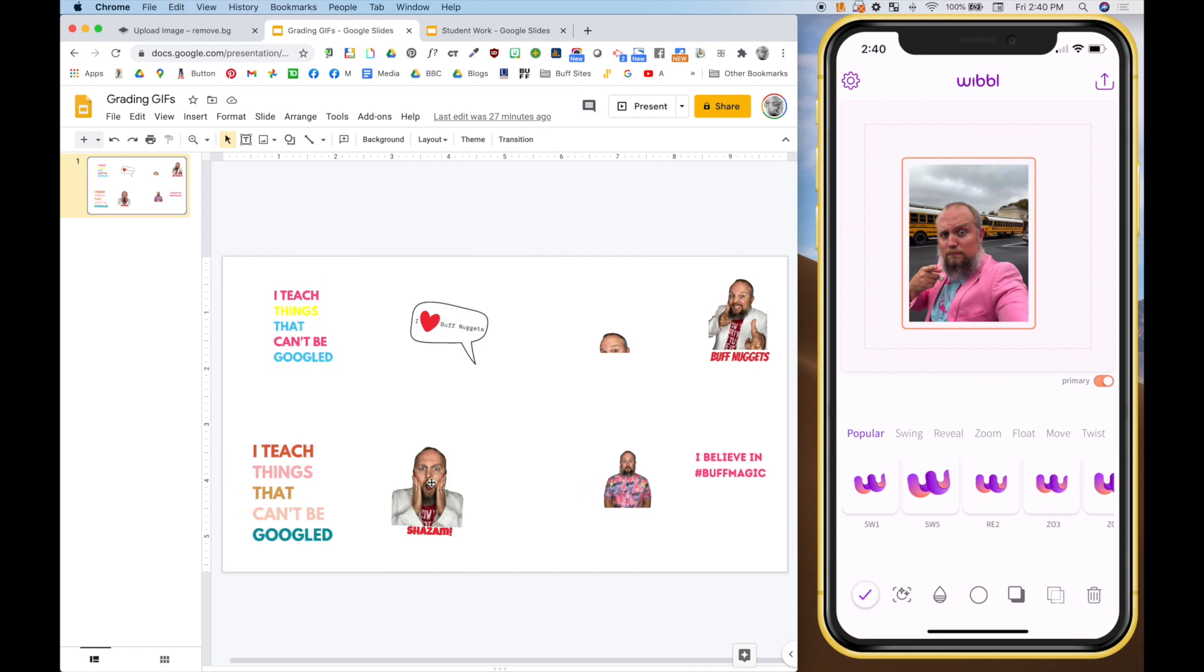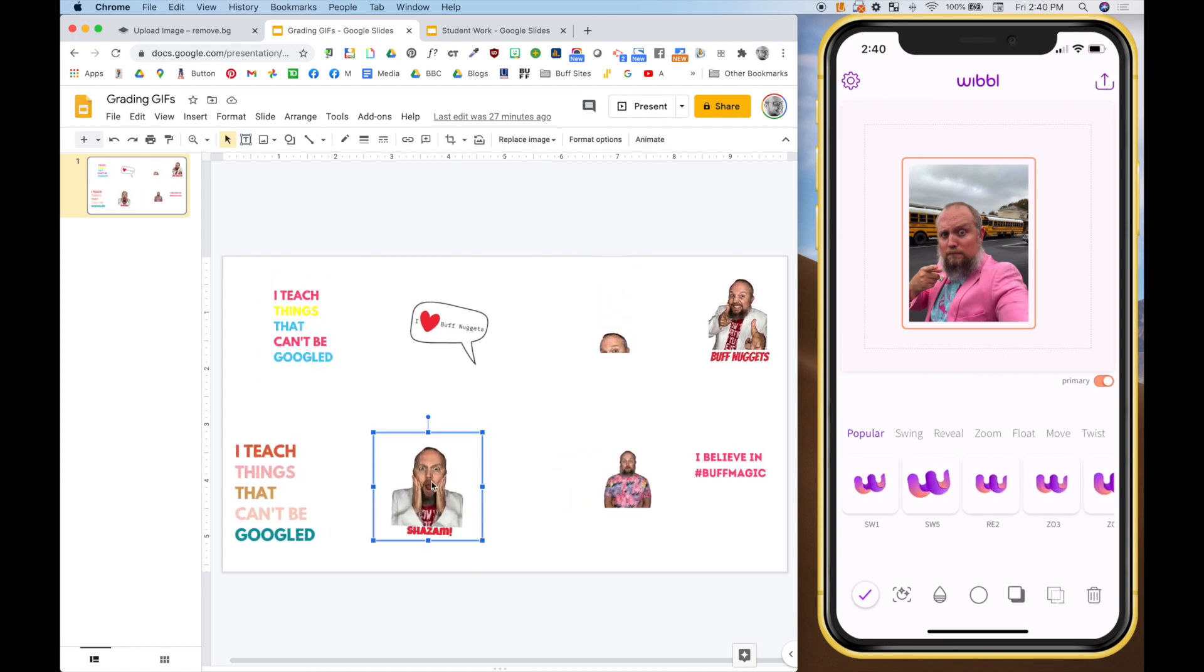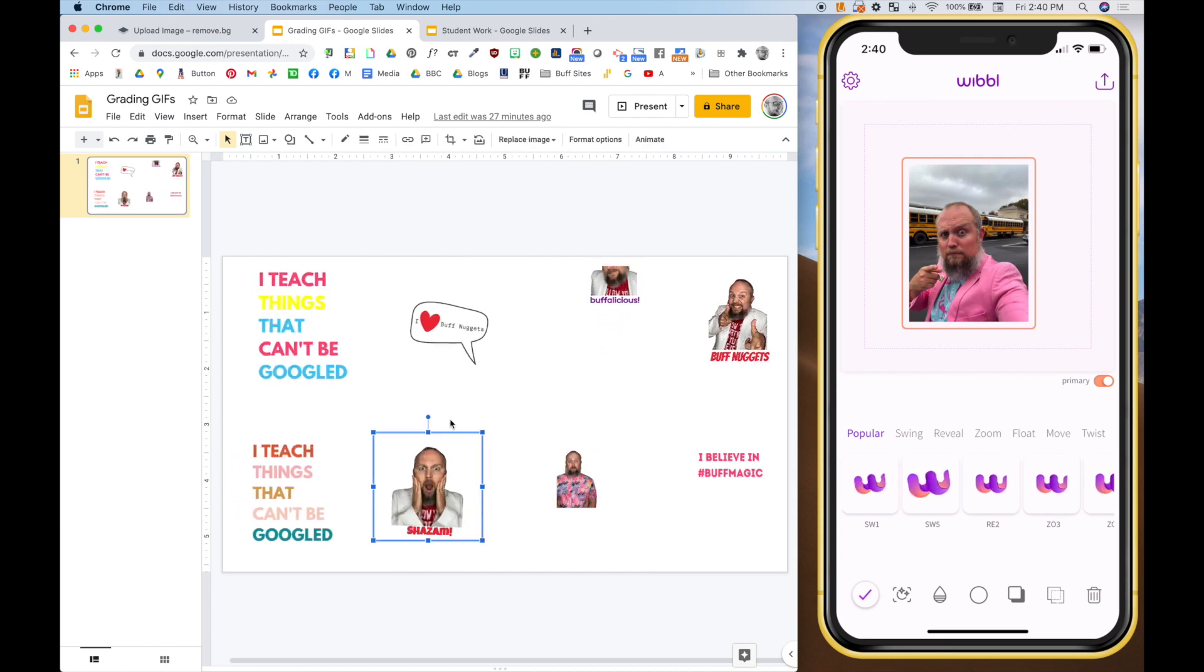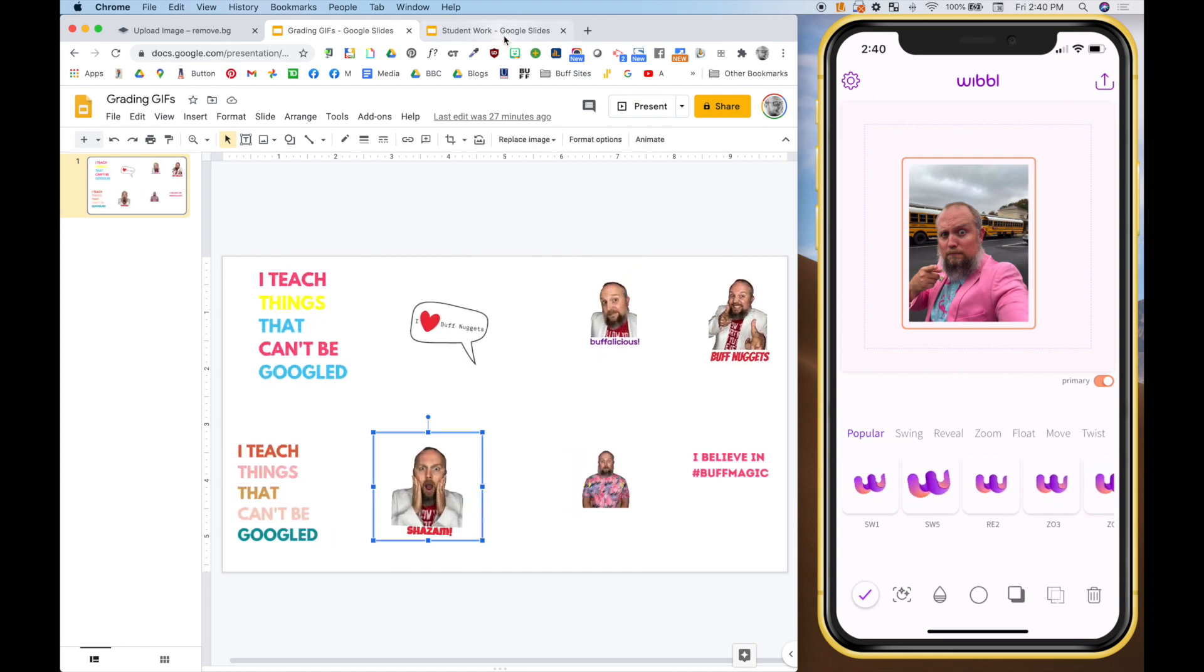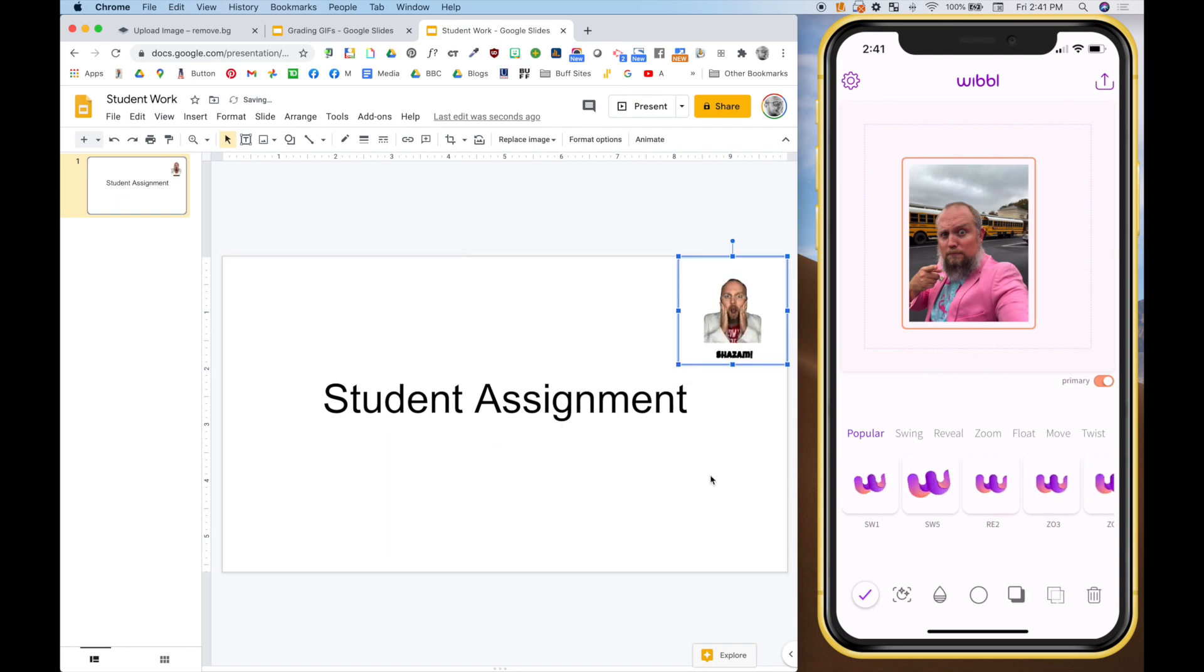You find one you like that you made, like Shazam, this student did great work. You're going to copy it and then you're going to open up that student's digital work. And let's pretend it's this right here. And you simply paste. And just like that, you have made a child's day.